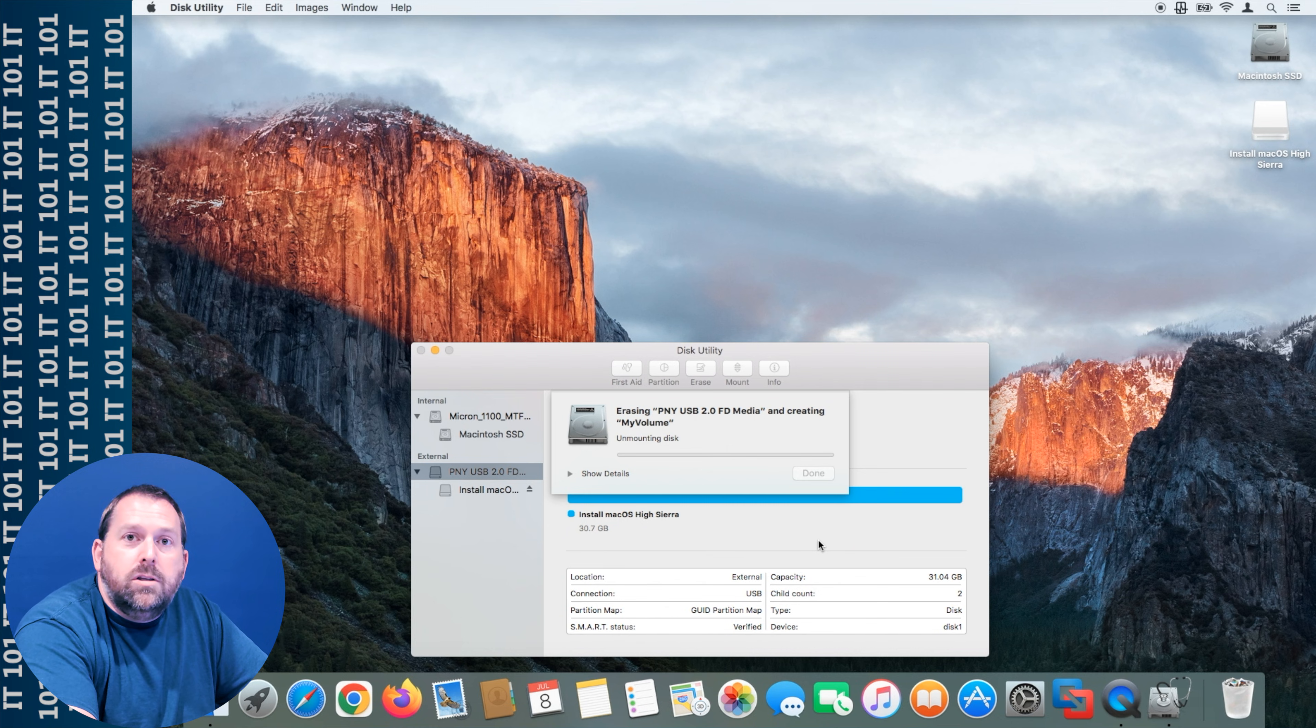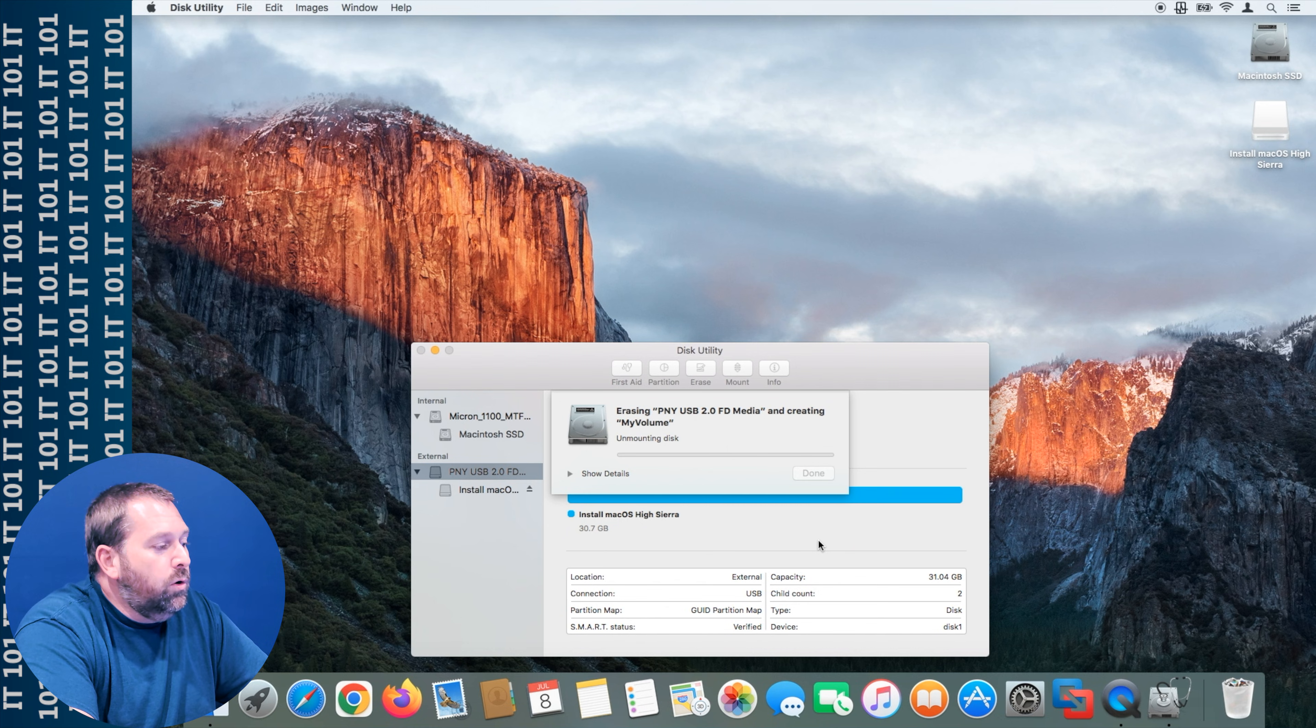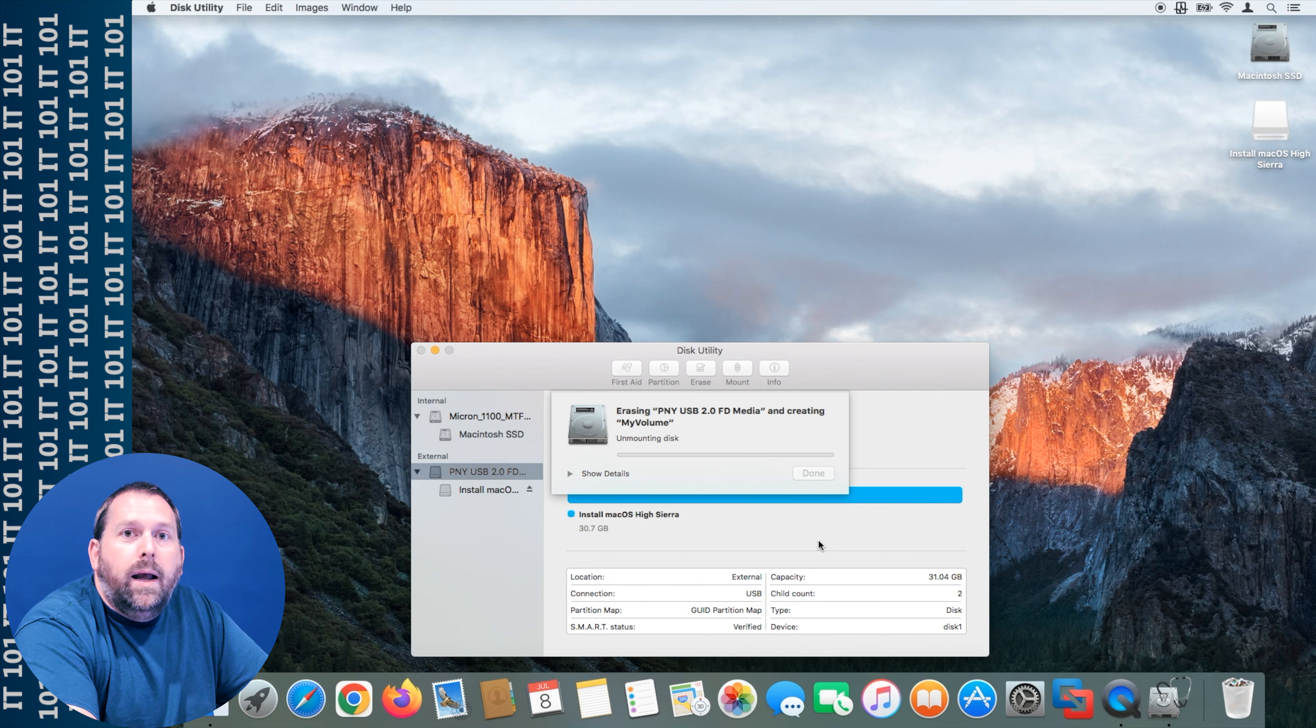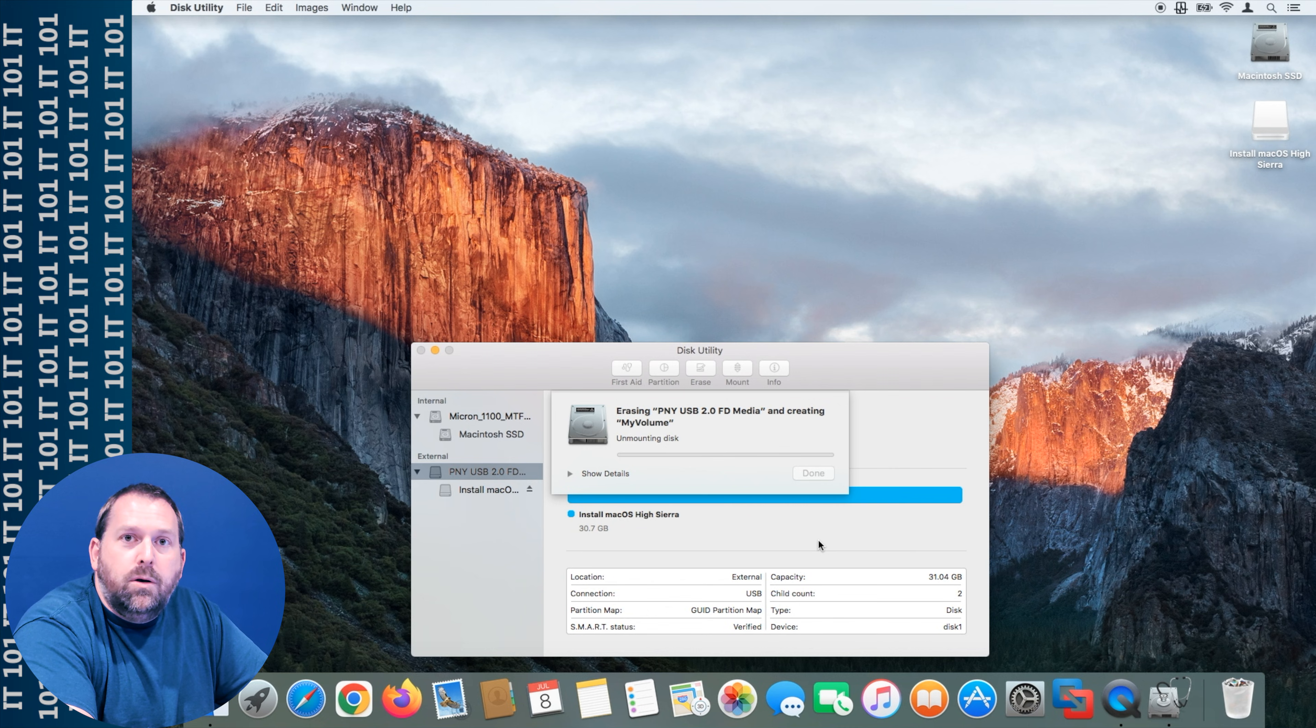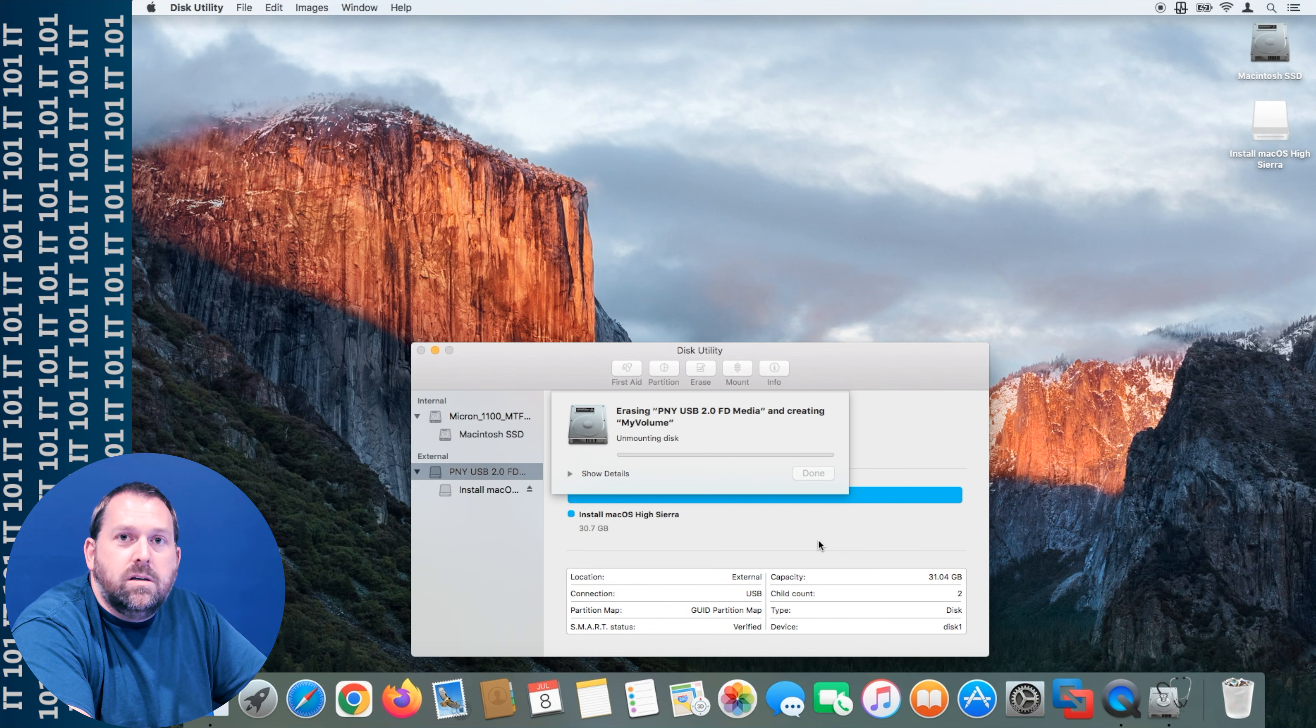Now this will take just a few minutes for it to unmount it, format it, and then remount it, but as soon as it does we'll pick right back up and finish creating the rest of the flash drive.